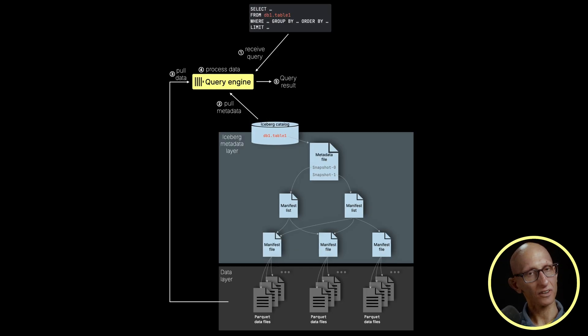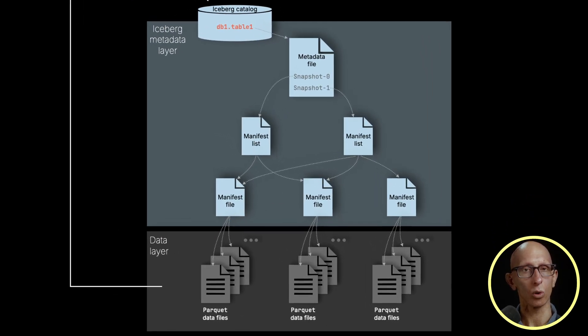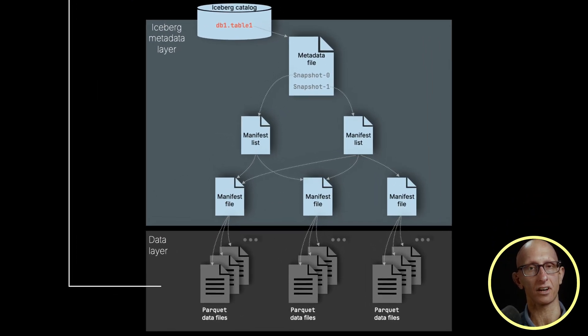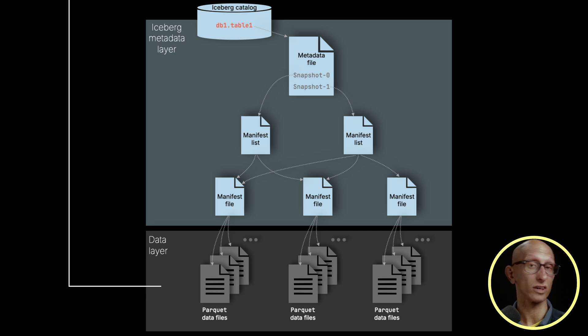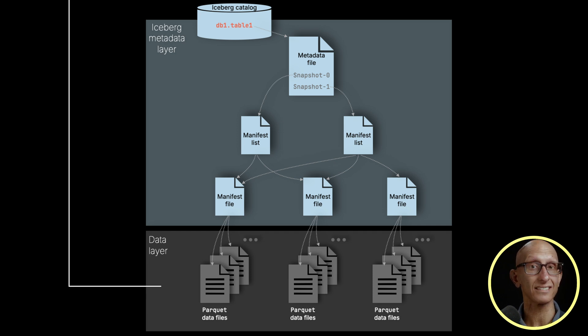Let's first have a look at this diagram that shows how all the pieces in this architecture fit together. At the bottom, we have our data in Parquet format, stored in cloud bucket storage, in this case S3.